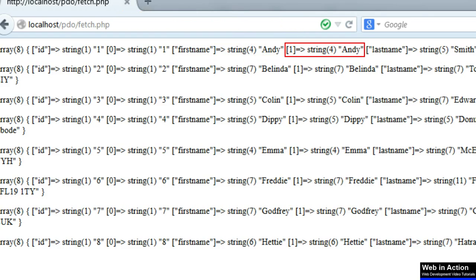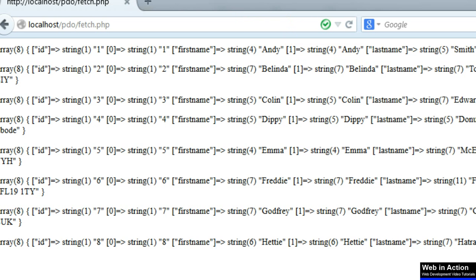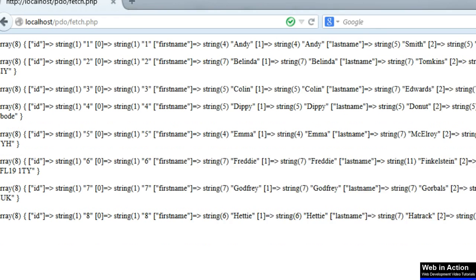And then we've got the record repeated again, only this time we've got a numerical array with the key number one there instead of the name. And then the rest is the same.